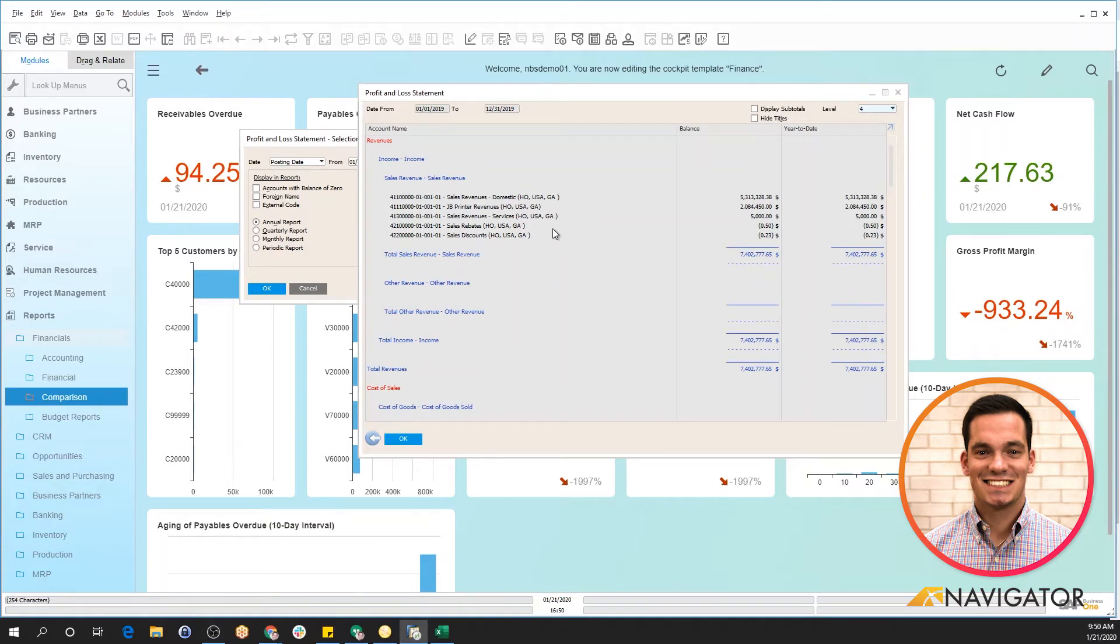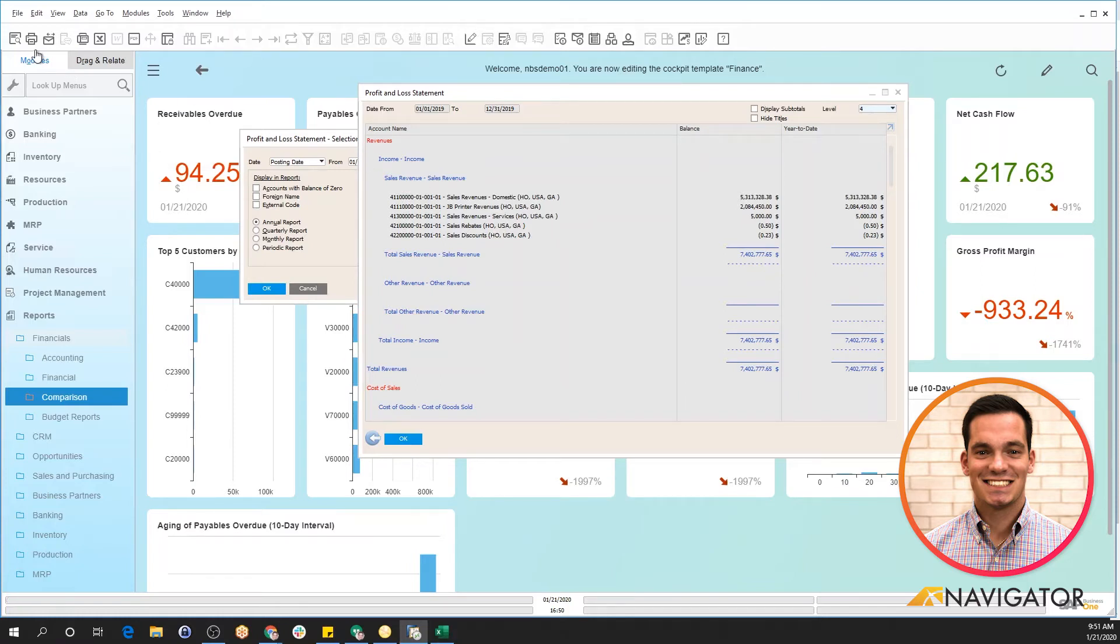The nice thing about SAP Business One is it has built-in crystal reports, so you can configure templates on a cosmetic purpose to view specific reporting. So when I click my preview here, it's going to take all this information in the profit and loss statement and configure it into my template that I've created specifically for profit and loss reports.